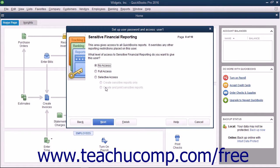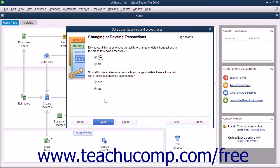In the Sensitive Financial Reporting section, select the option that corresponds to the type of access to give this user to Sensitive Financial Reporting and click Next to continue. In the Changing or Deleting Transactions screen, select whether to allow this user the ability to change or delete transactions by setting the desired options, and then click the Next button to continue.